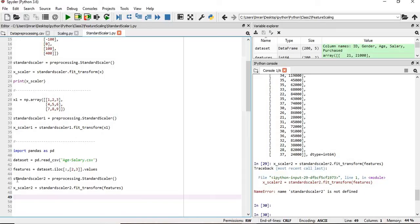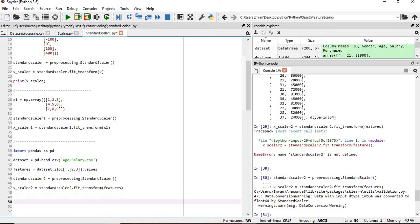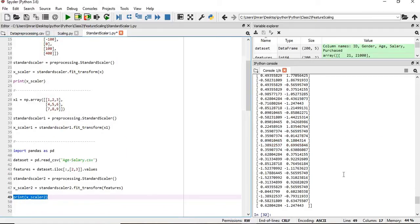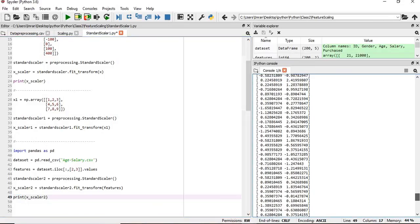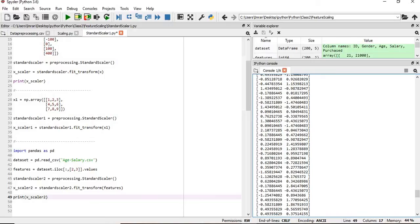We'll execute this line. Okay, the standard_scaler_2 needs to be executed. Now what will happen? We'll print x_scaler_2. So you can see that this value, the two columns age and the salary column, is transformed and scaled using the standard scaler function.